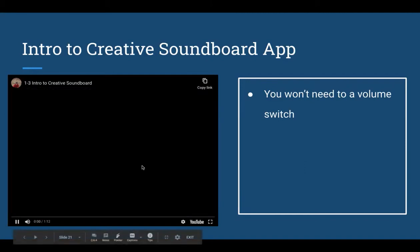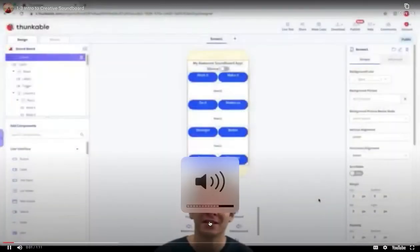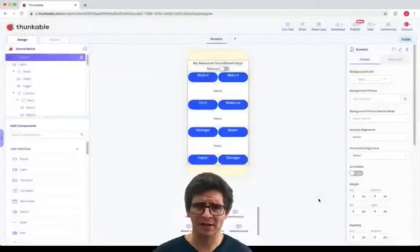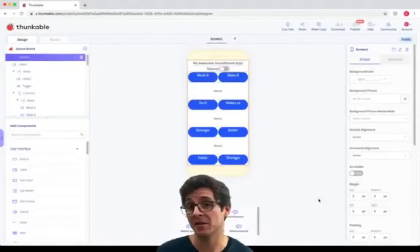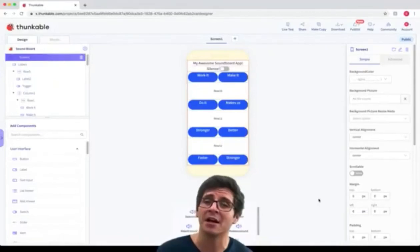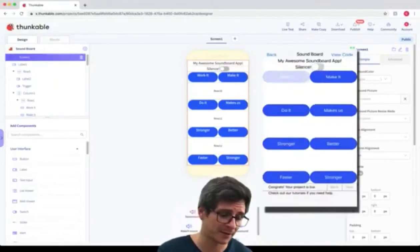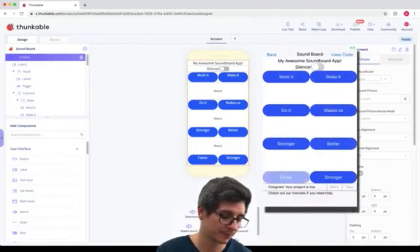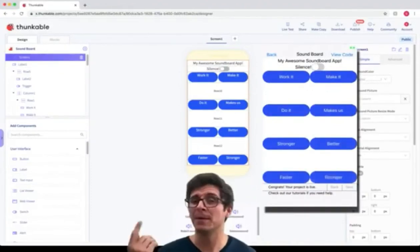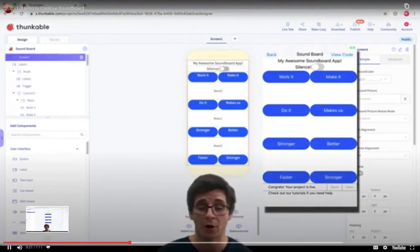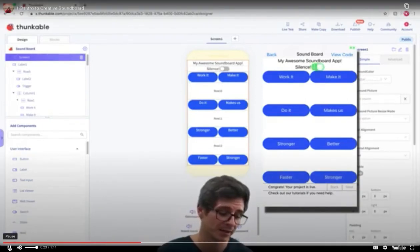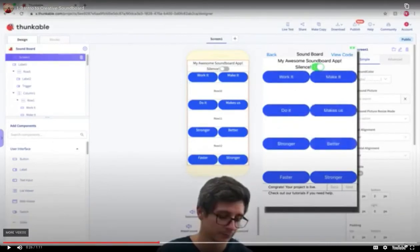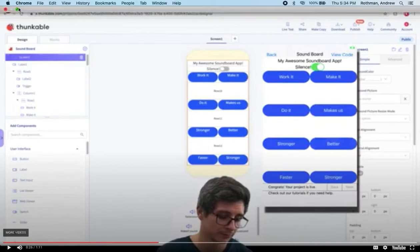Here's an example of what it would look like. A soundboard app has a bunch of buttons on screen, and when you tap on them they make a certain sound — for example, using Daft Punk. You're going to build a basic soundboard app where pressing a button plays a speech or makes a sound. You will not need a volume switch.